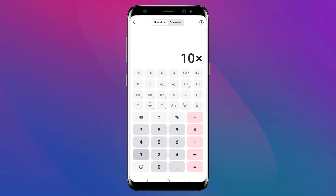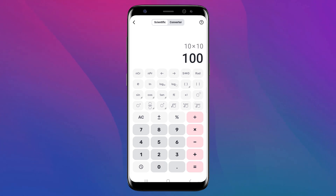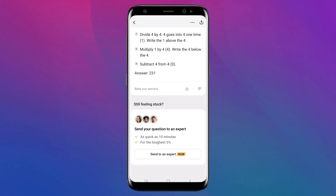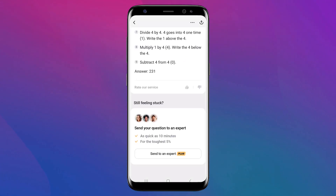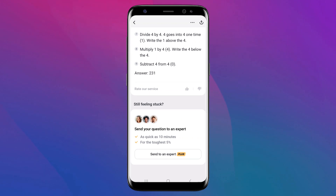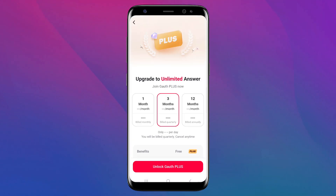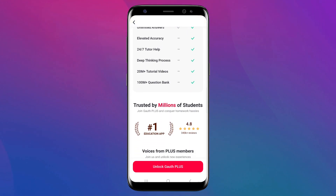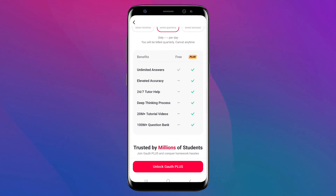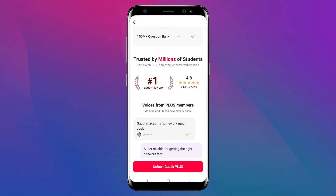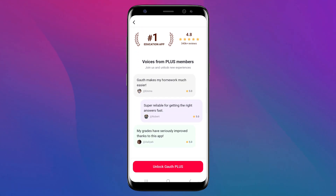If you find the solution insufficient or need further clarification, Gauth provides access to 24/7 expert tutoring. Simply submit your question through the app and a real tutor will assist you. This personalized interaction ensures you fully grasp challenging concepts or solve difficult problems.